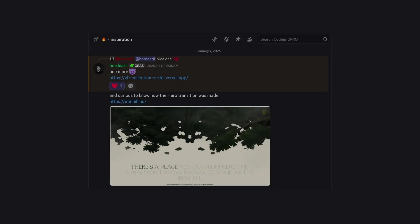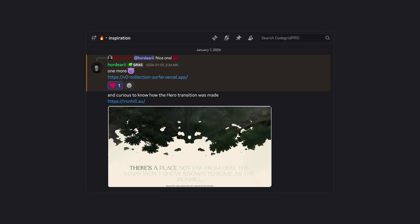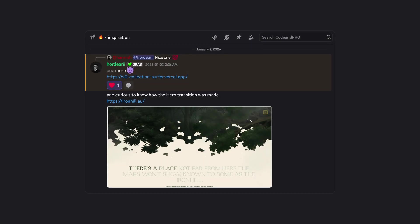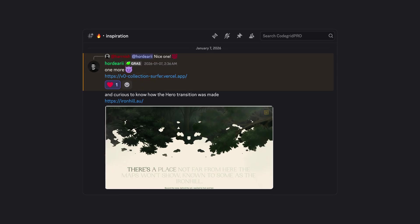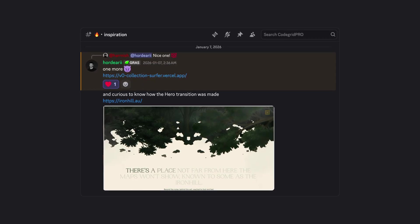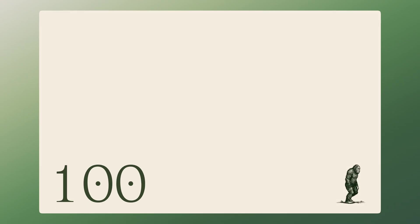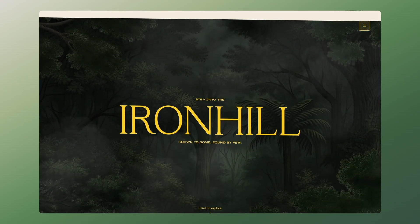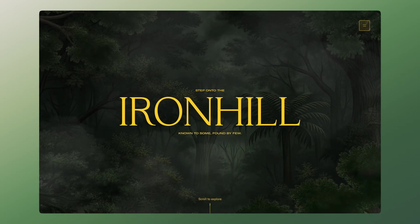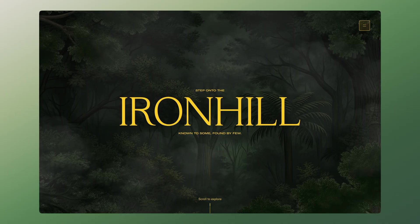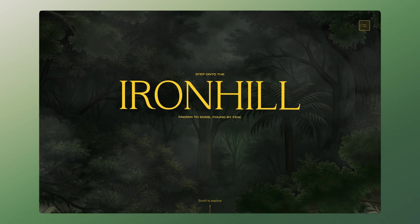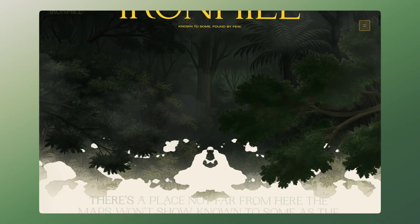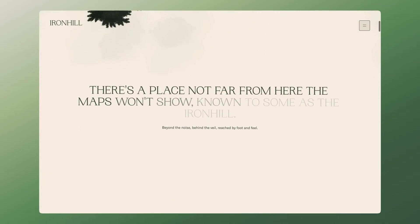Last week, one of the pro members shared a website in our private Discord server under the Inspiration channel. It had just been featured by GSAP as their site of the day on January 7th. The site has a lot of solid animation work throughout, but one interaction caught my attention right away. As you begin scrolling through the landing page, the hero background doesn't simply transition out, it gradually dissolves with your scroll.